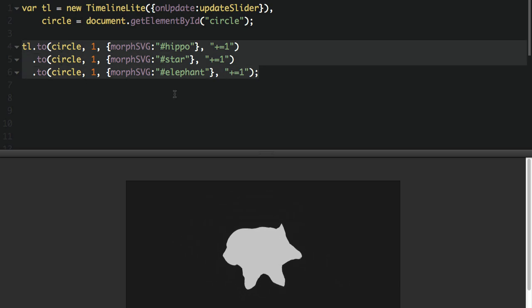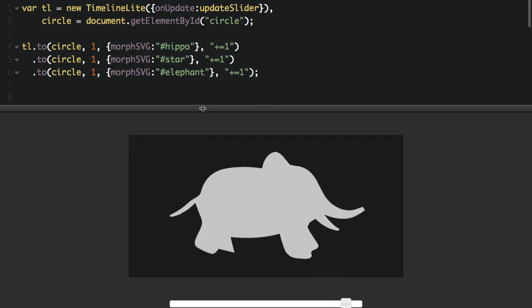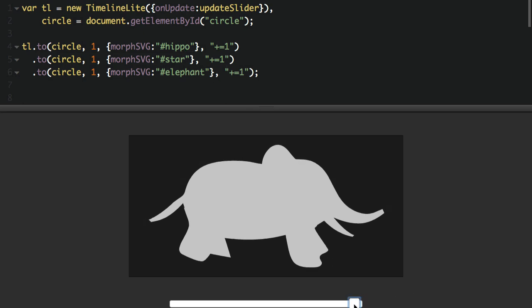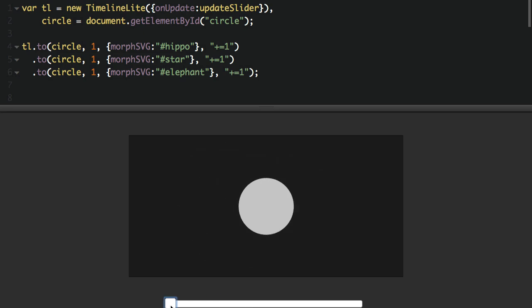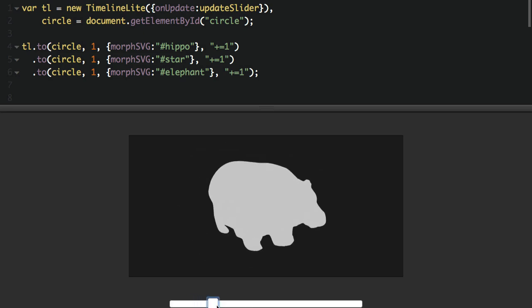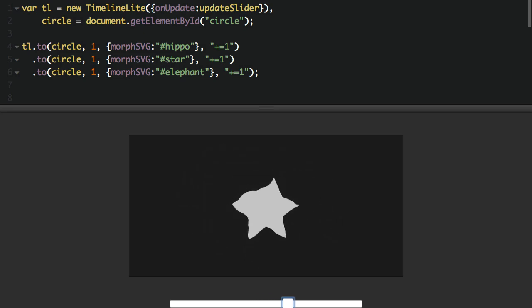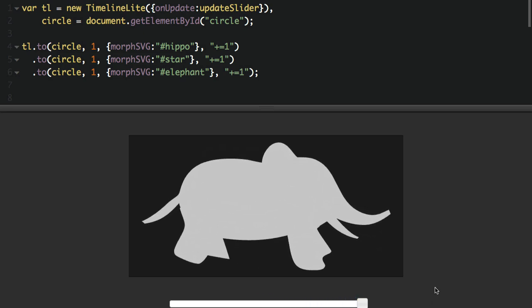We have this very small timeline here that just takes our circle and morphs it into a hippo, a star, and an elephant. Notice that I didn't even need to set a shape index. The auto mode worked perfectly and seamlessly. So you can scrub through here and see exactly how a circle can morph into a hippo, into a five-pointed star, into an elephant, and there you go. So we're going to load you guys up with some of these demos to watch. All the animations you saw in the beginning, we'll throw in a CodePen. Special thanks to Chris Gannon and Diaco for putting those together.